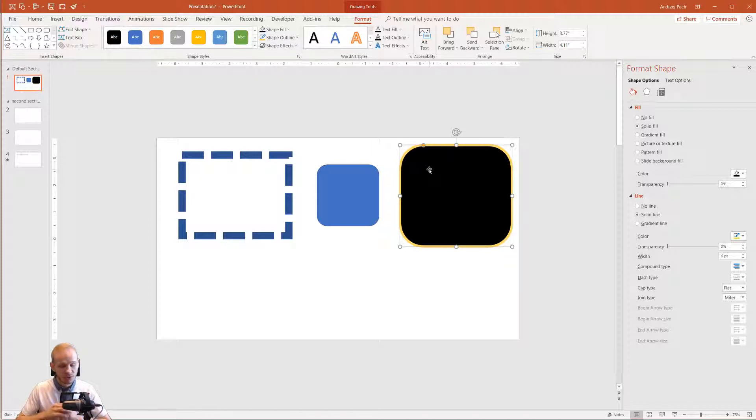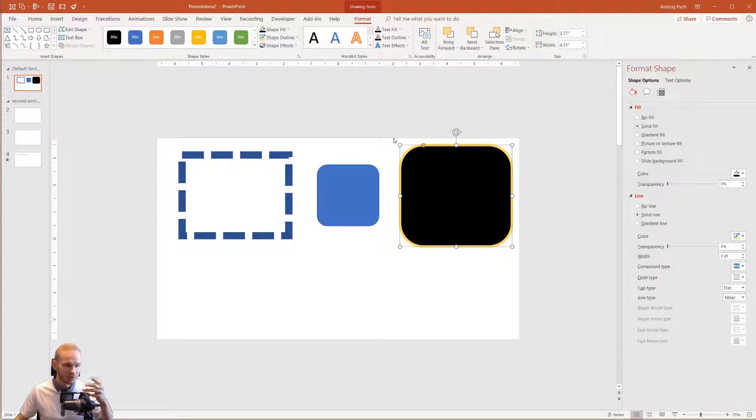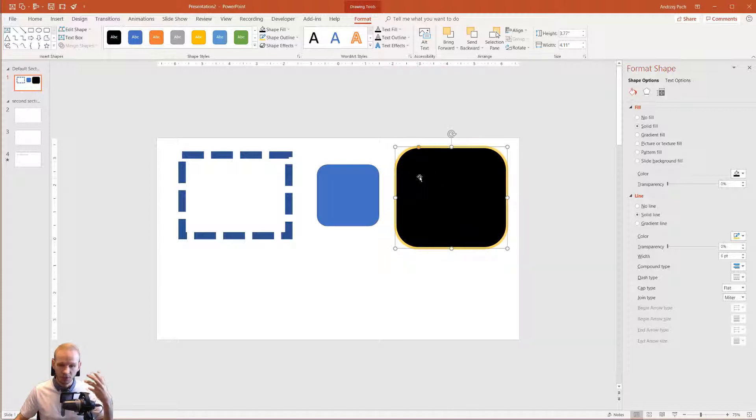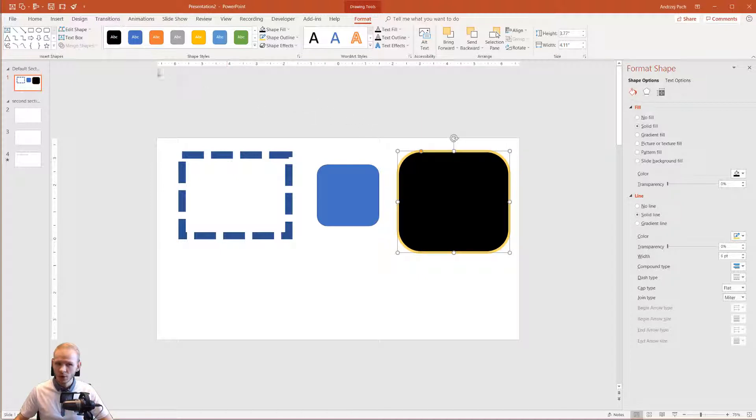I know this is plenty of elements to remember and do about a shape, but it's important that you start to at least get familiar with the possibilities which PowerPoint has. It's nothing too hard.